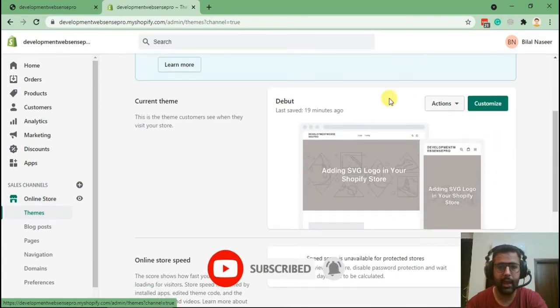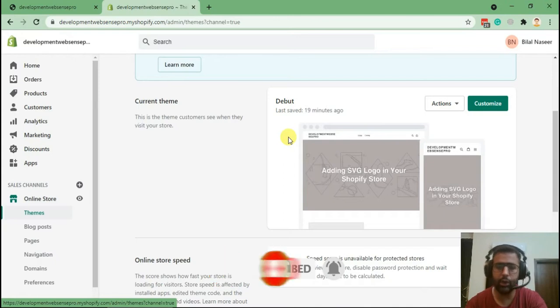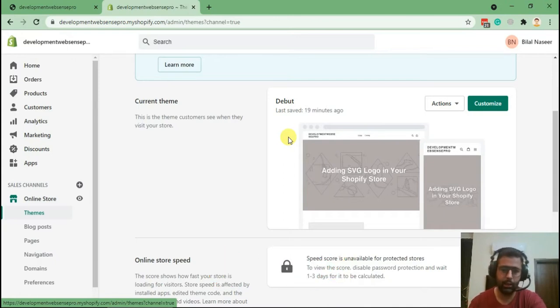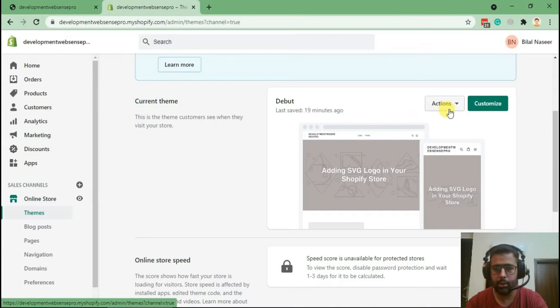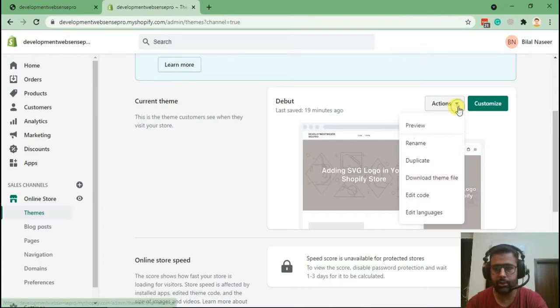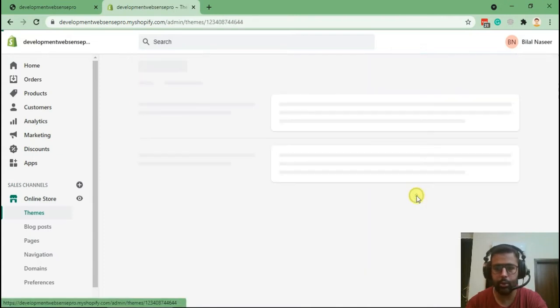We are doing it in Debut theme. You can do it in any of the free Shopify themes. Let's first do it in Debut theme. Click on Actions and hit Edit Code.